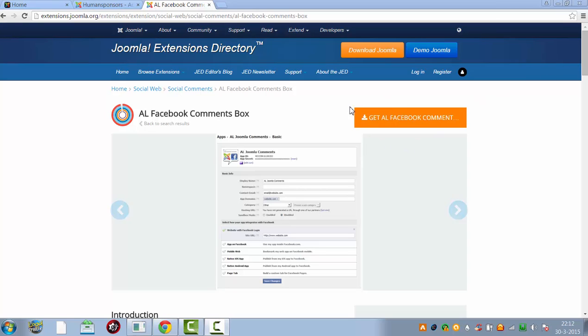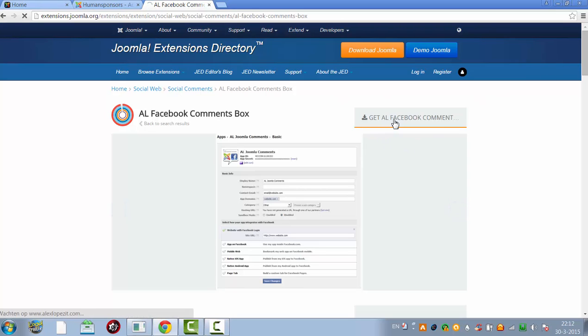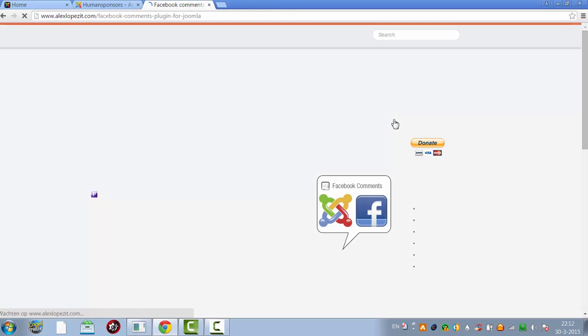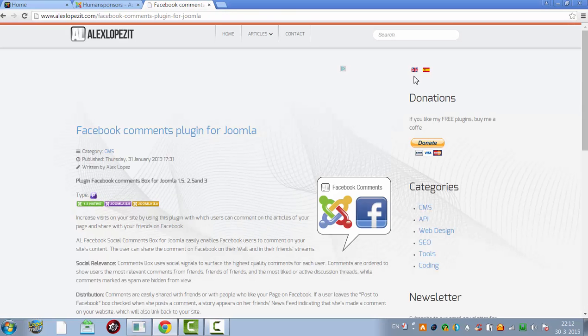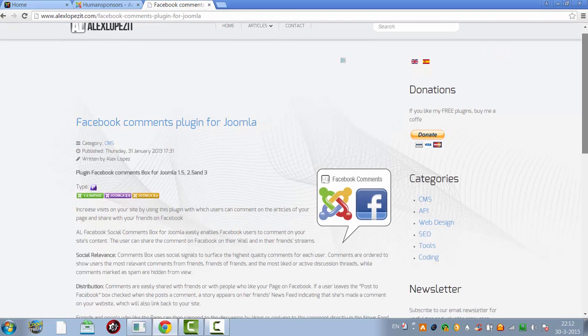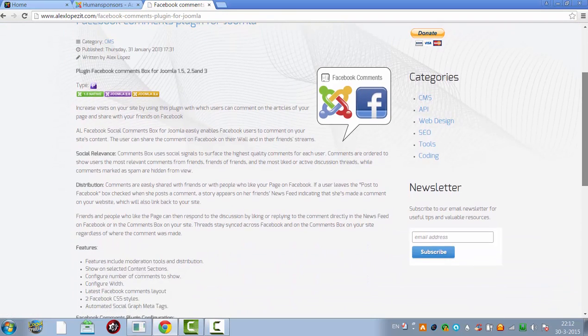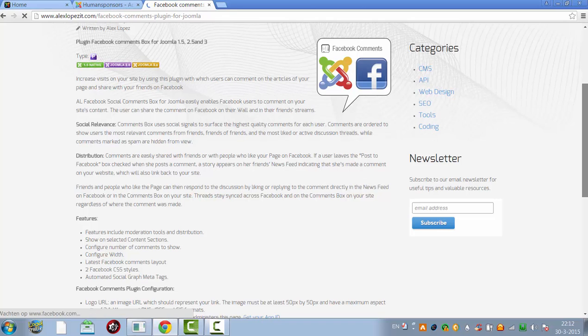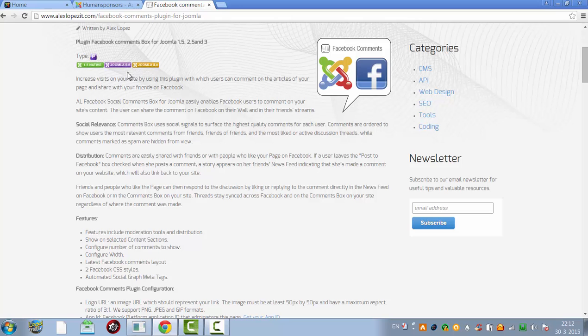First of all I'm going to download the Facebook comment box. Like you can see it's for all types of Joomla 1.5, 2.5 and Joomla 3.